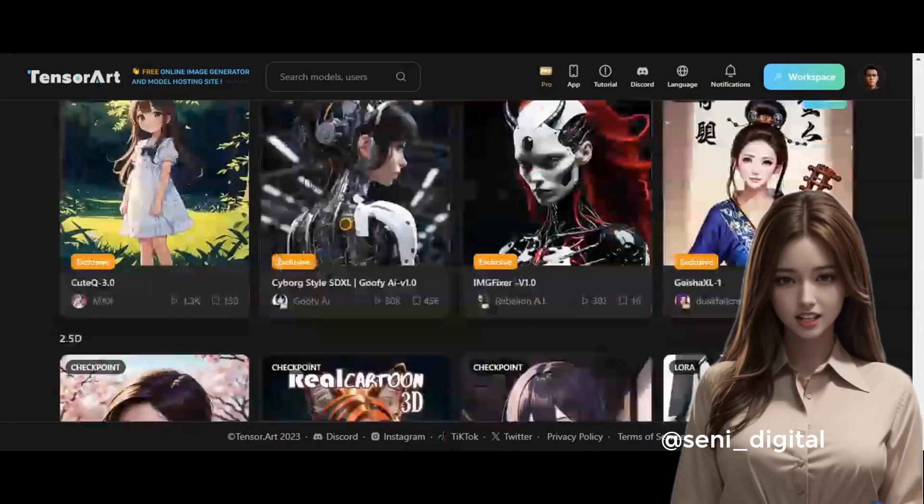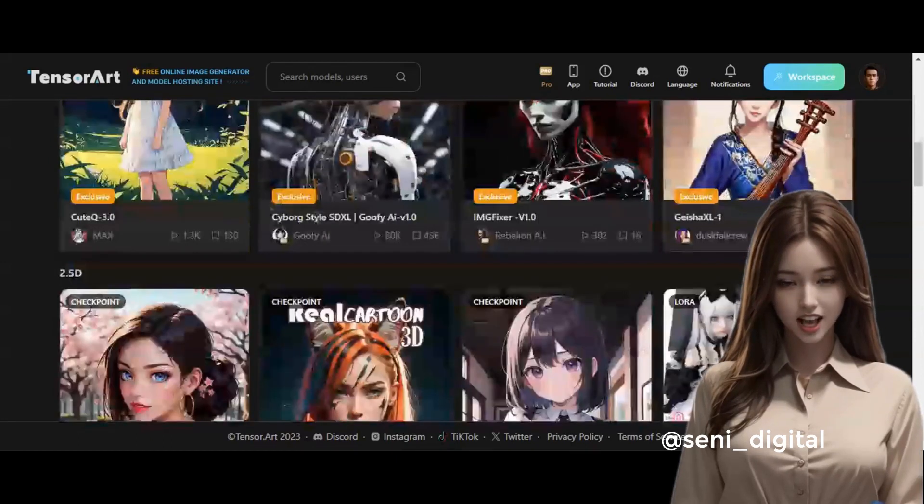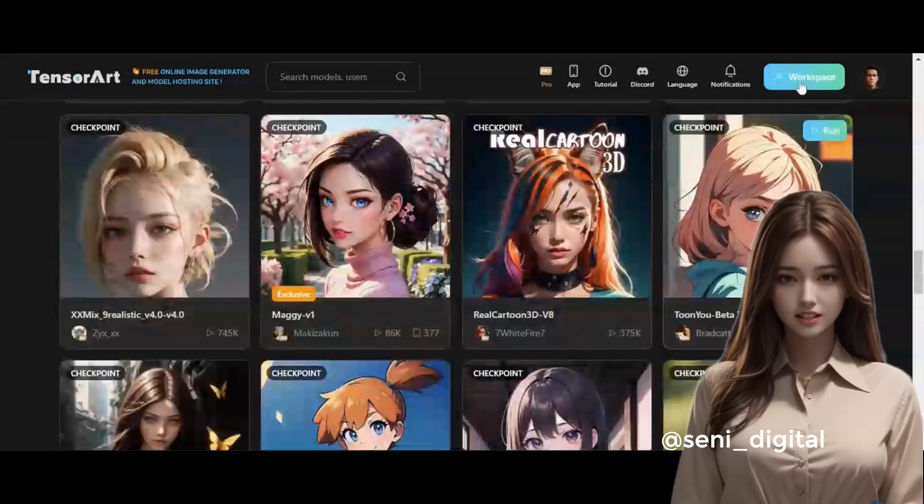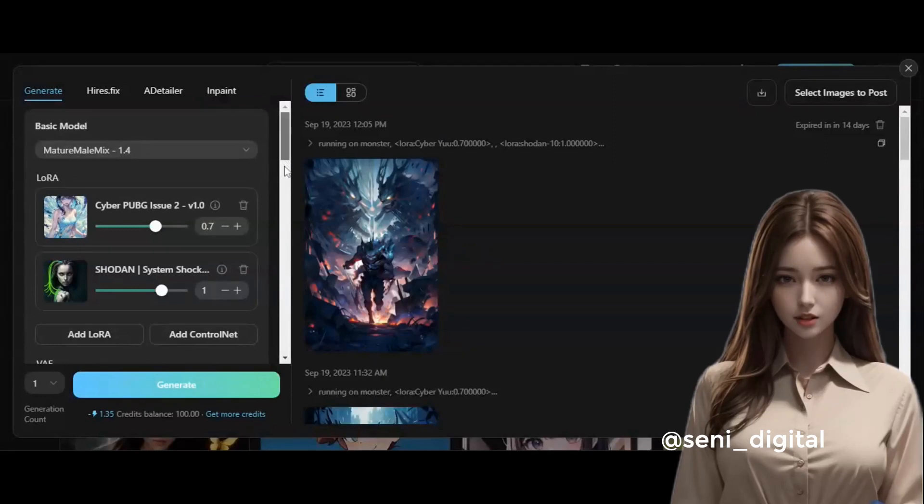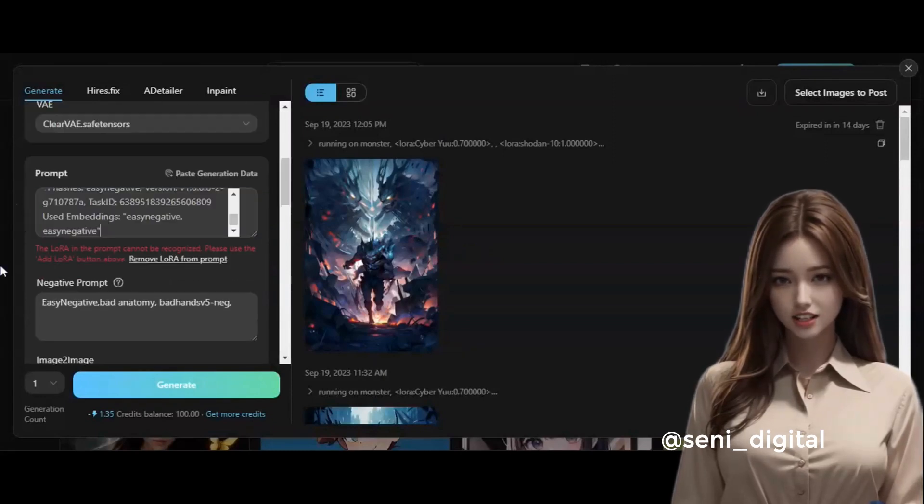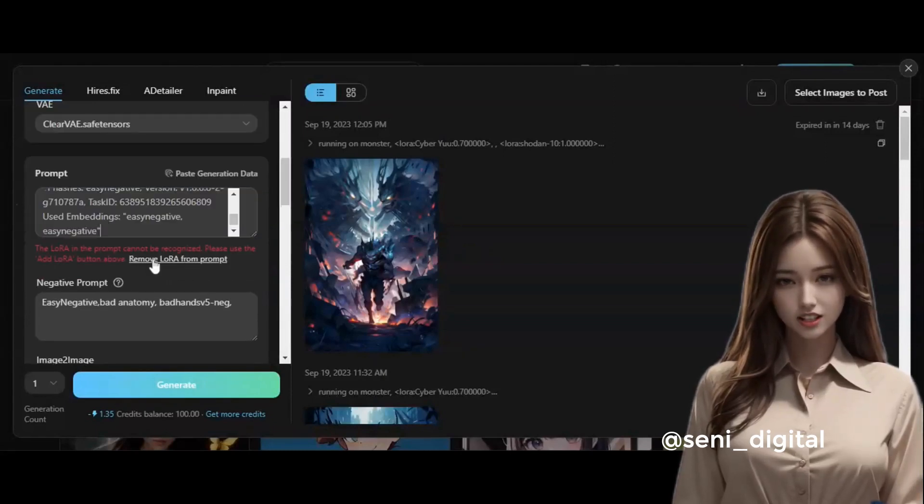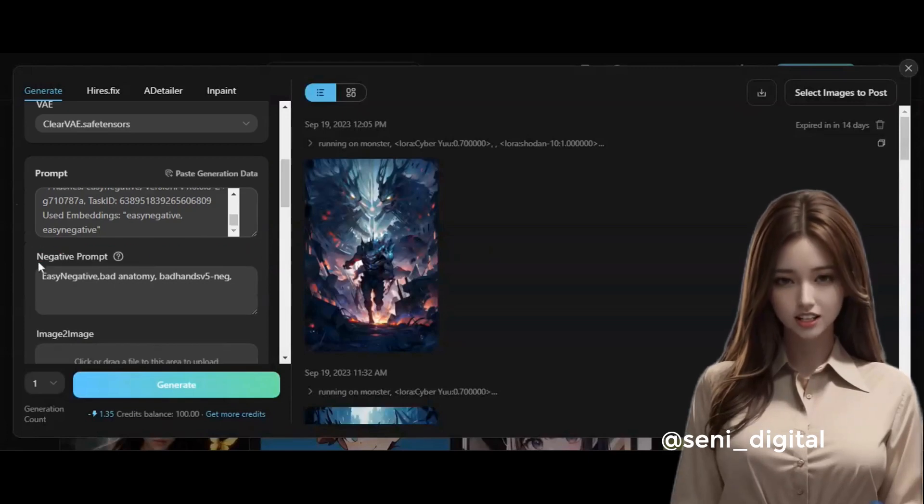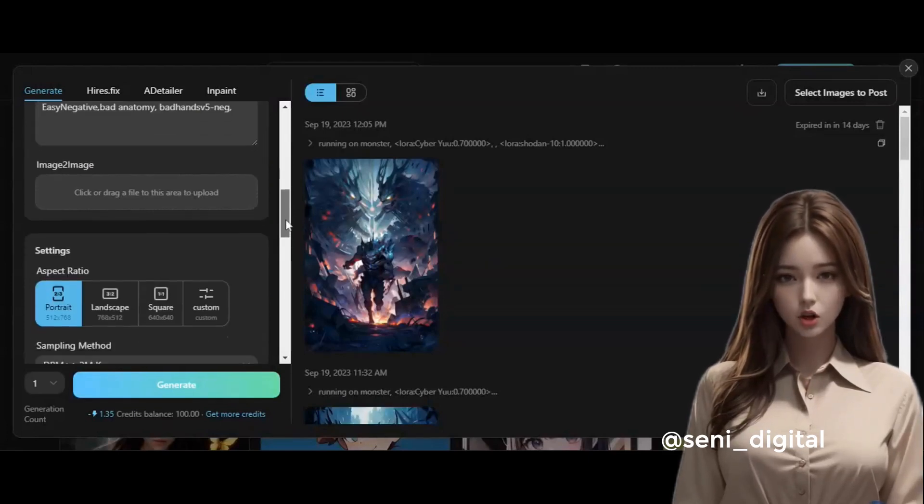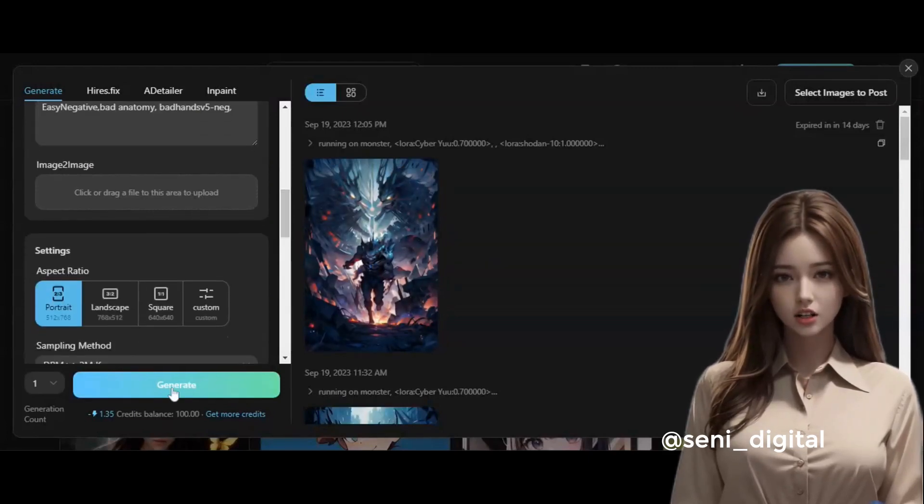Second step to make this AI tool work, click Workspace. Then type the prompt text you want. Don't forget to enter the negative prompt, too. I will try to type the text prompt that I have prepared before and click Generate.